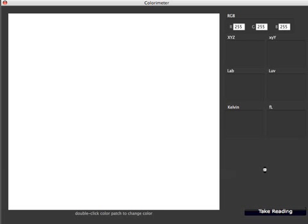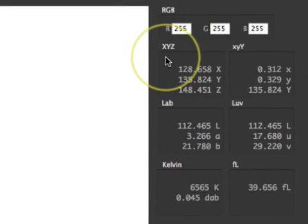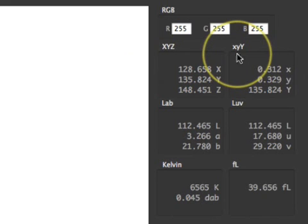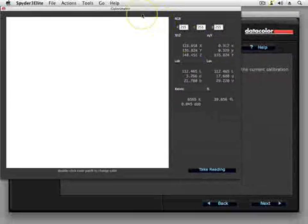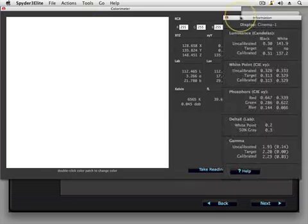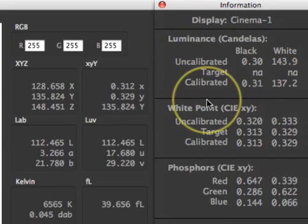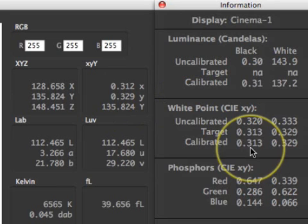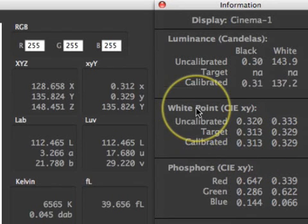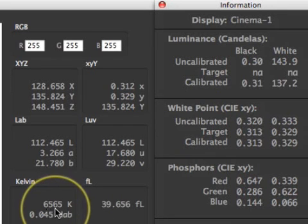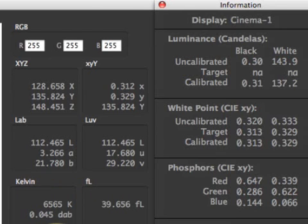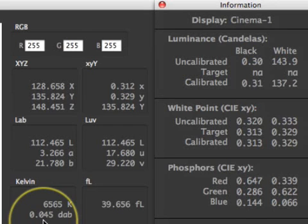Click the Take Reading button to measure. After the measurement is complete, the value is displayed in various units. In the XYY section, the big Y value is the luminance in candelas, corresponding to the values in the information window for white luminance. The little XY value is the colorimetric value corresponding to the CIE XY values for white point and phosphors. Kelvin is the correlated color temperature approximation and only makes sense if you are measuring white. The delta AB value indicates how far from the black body locus the correlated temperature actually is — this is why Kelvin is a poor choice for white point measurement, since one Kelvin value like 6500K can represent an infinite number of actual colors of white.